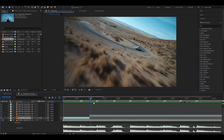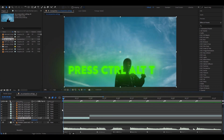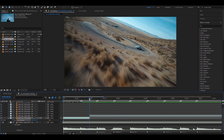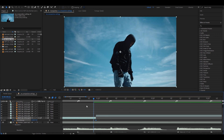Here we have our first clip. What you want to press is Alt T and a time remap will pop up. Here you're going to want to pick the start of the frame and the end of the frame — or it could be one frame before the ending, because sometimes if you have this button on it might just start to look a little weird at the ending.